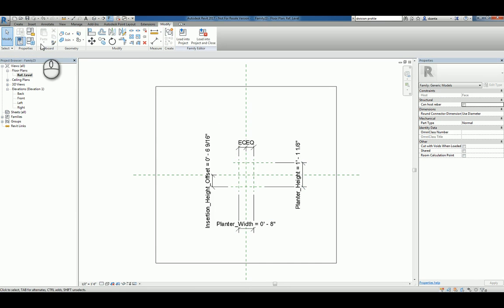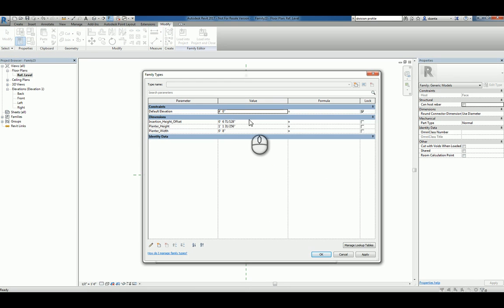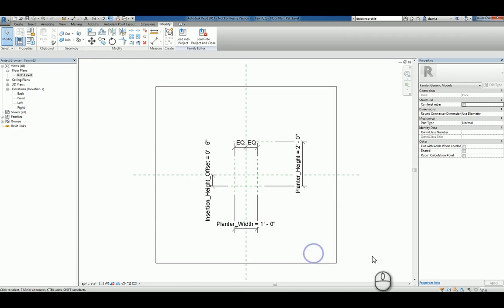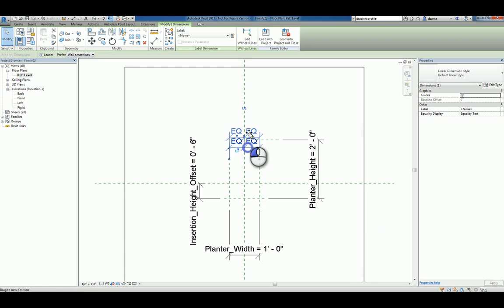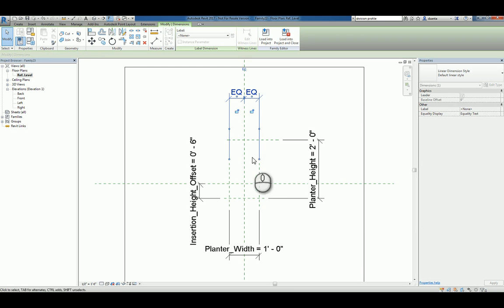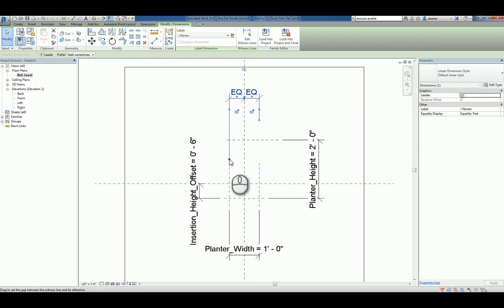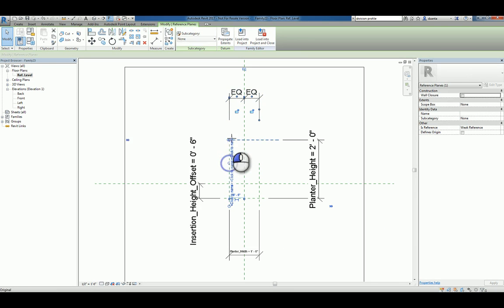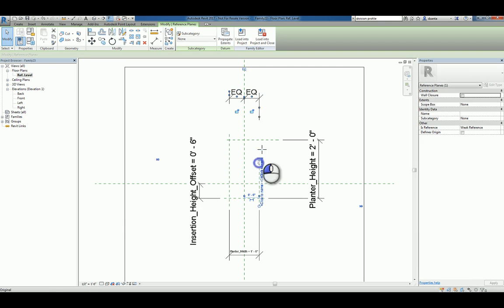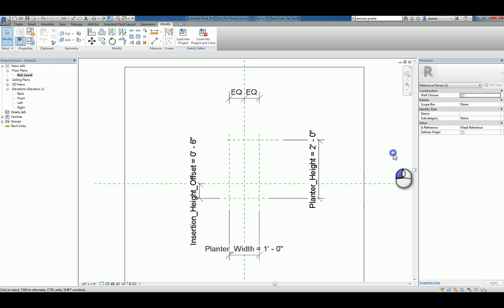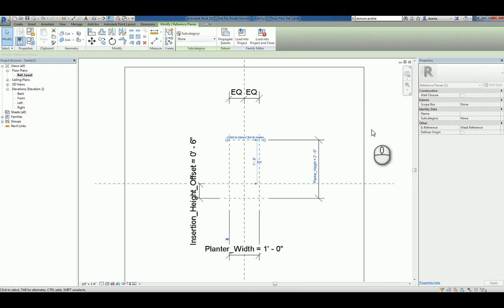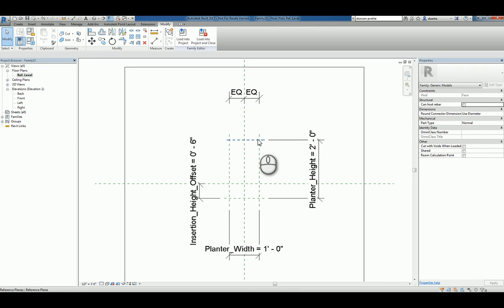Now let's go ahead into the family types window and make some adjustments. Let's make the insertion height offset say 6 inches. Let's make the height say 2 feet and make the width a foot. Hit OK. And then we'll go ahead and move our dimensions out of the way to make it easier to see. Also, when you're creating reference planes, ensure that they are drawn nice and clean and easy. I know I'm drawing really fast for you guys, but you kind of get the point. Make sure the intersections are showing nicely so that you can actually click against them if you have to.